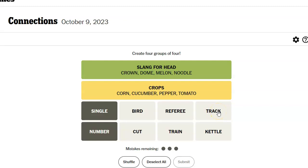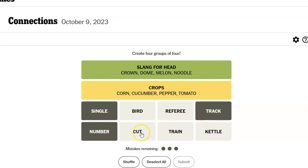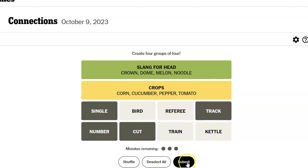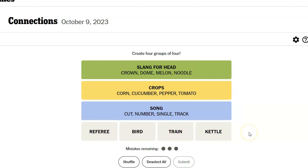Oh, hold on. Single, track, cut, number. Like, the music industry. They put out a single. That might be it. Then bird, referee, train, cattle. I have no idea. I have to try this. Song. Cut, number, single, track. And it just says song.